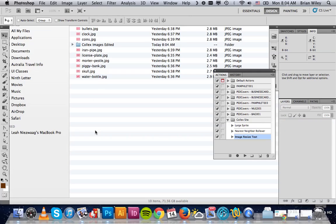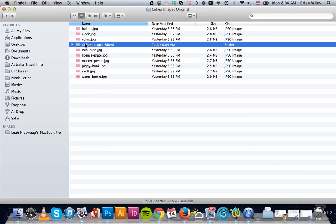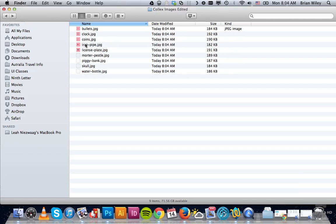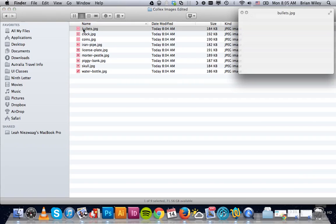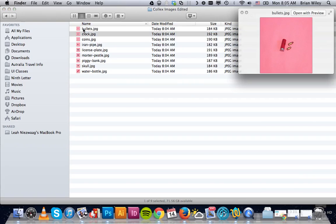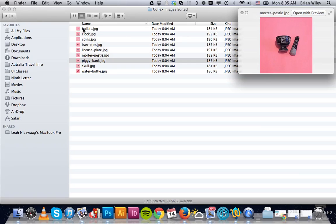All right, so it's all done. You can see they've all been resized to our target size and they're ready for use.